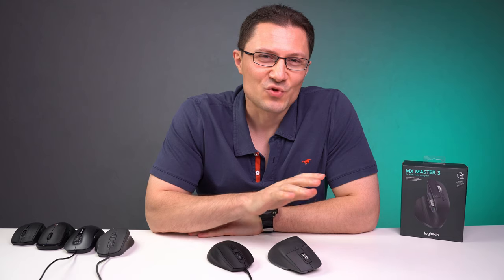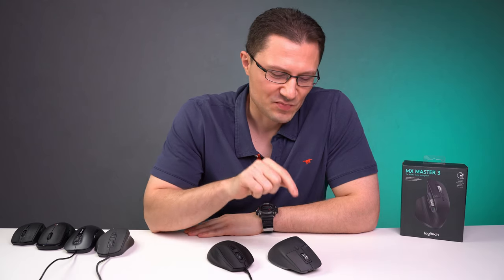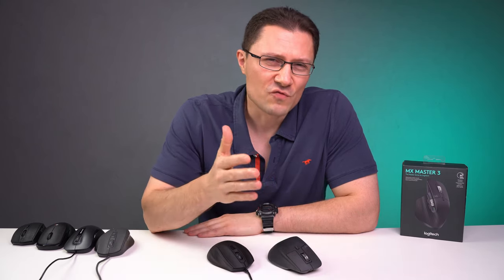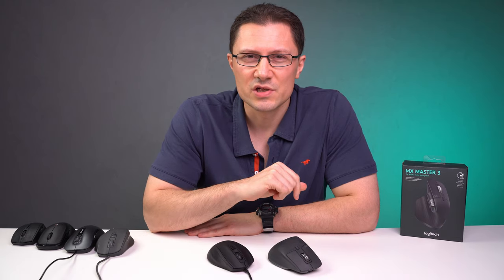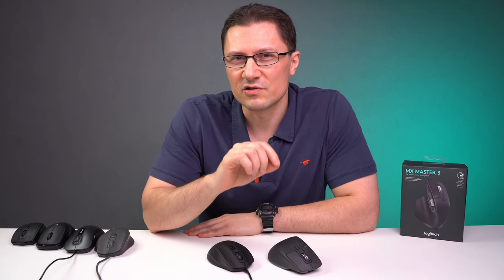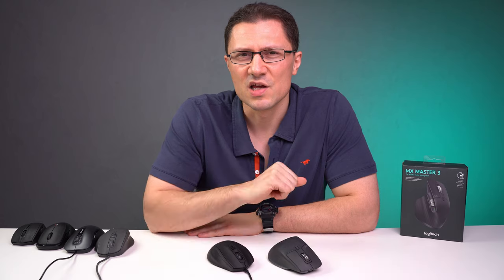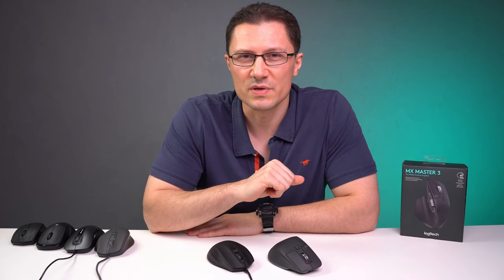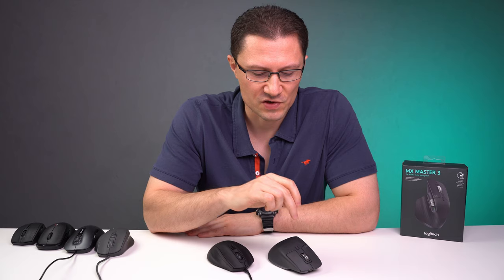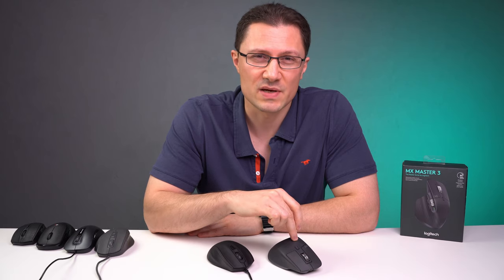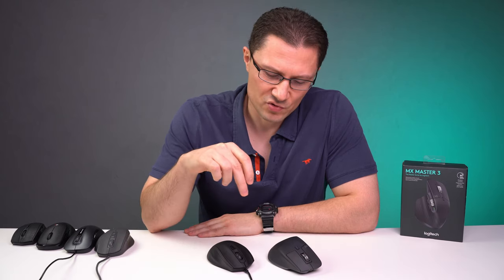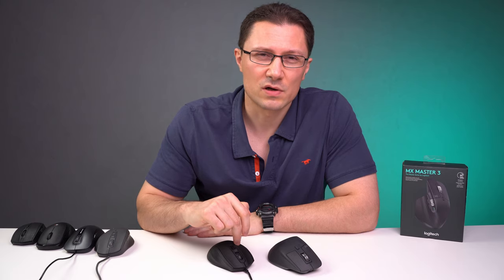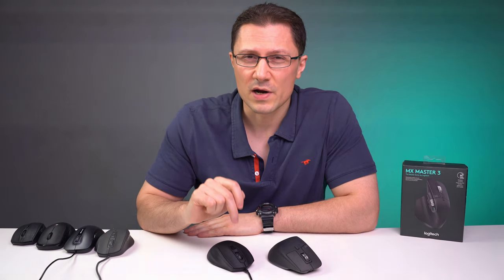When it comes to recommended use, this is primarily a productivity mouse. You can of course use it for playing RPGs, adventure games or turn based strategies. Basically any slower paced games, that won't be any problem. But if you really want to enjoy first person shooters or any fast paced games, I'd recommend using a lighter, smaller and more responsive wired mouse.